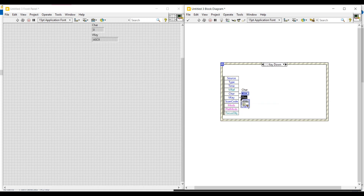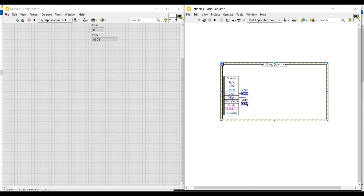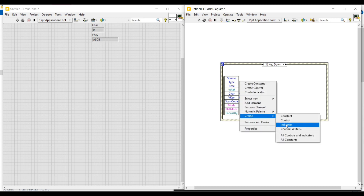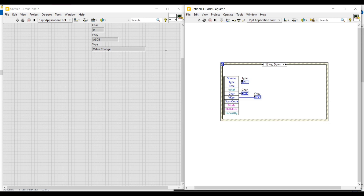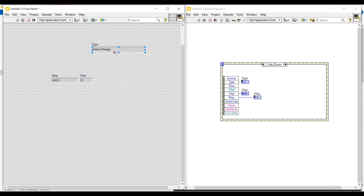Now I am going to connect indicators to the char node, vkey node, and the type node. As soon as we add the indicator on the block diagram screen one by one it will also get added on the front panel. On the block diagram screen I am making all these indicators as icon, and then on the front panel I am dragging and placing all these indicators to the place where we need.